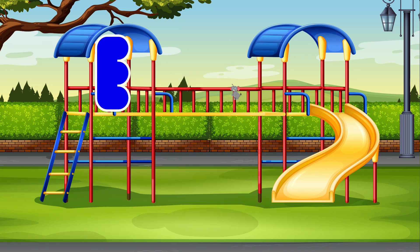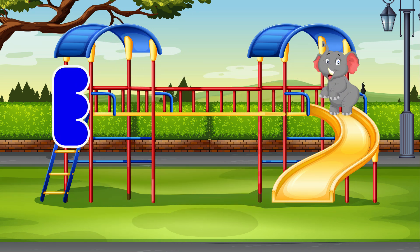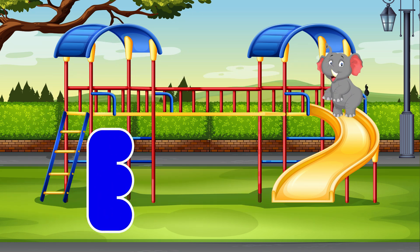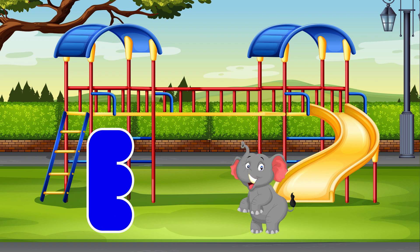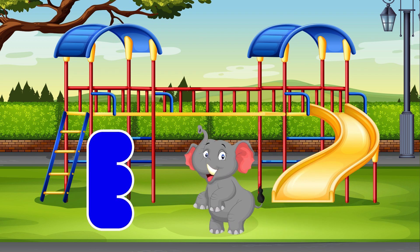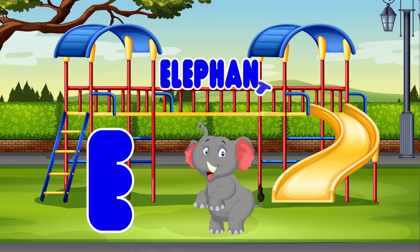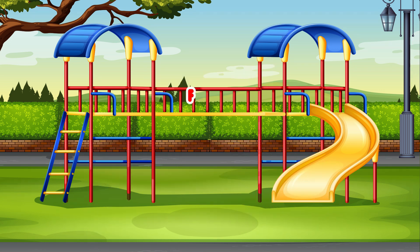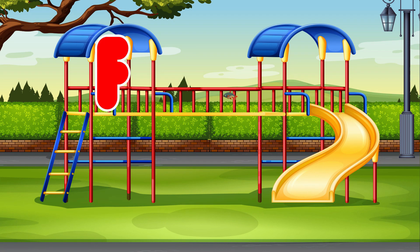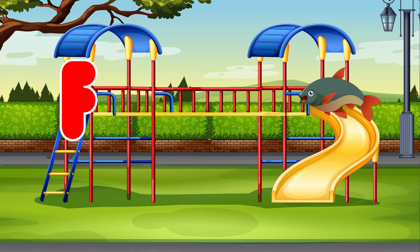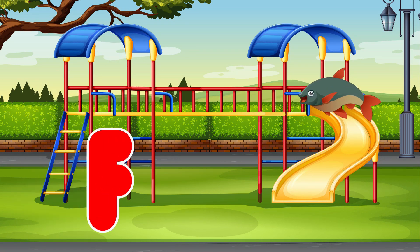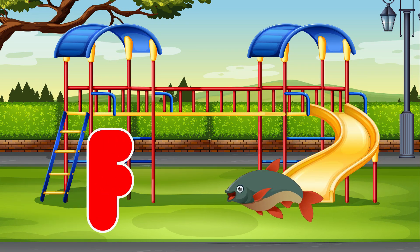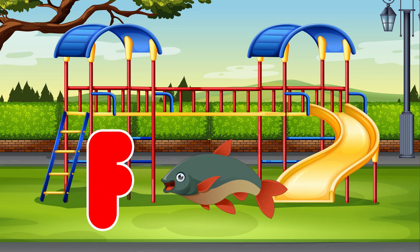E. Elephant. E is for Elephant. F. Fish. F is for Fish.